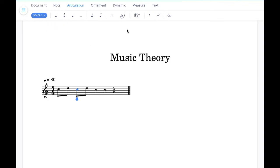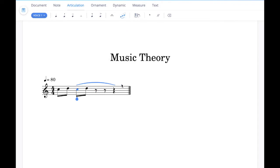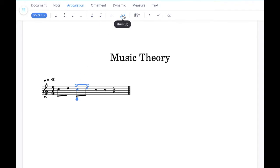If you want to add a slur, go to this button here — click on that and you'll see the slur line appear. You can drag the length of it out if you want to. And if you want to remove it, you can click on it again and click the slur button and it will remove.